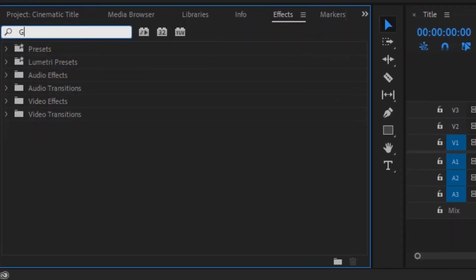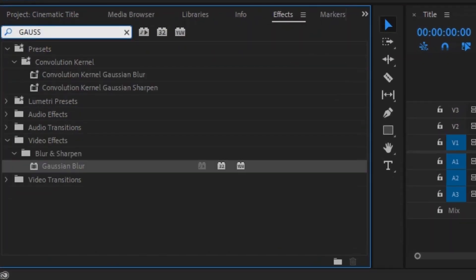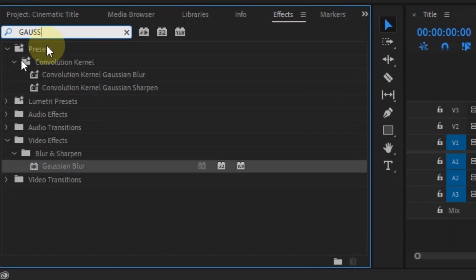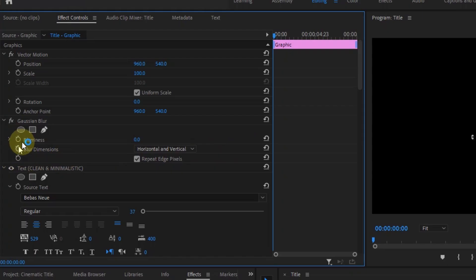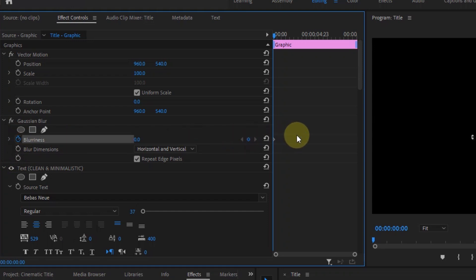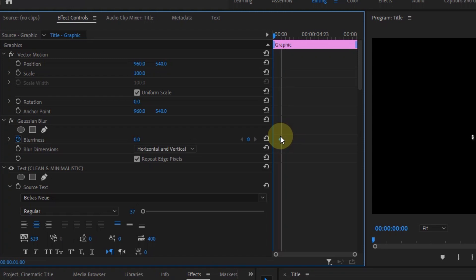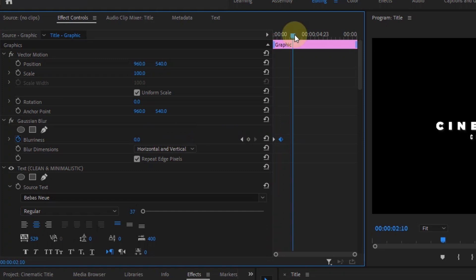After that, go to the effects window and search for Gaussian blur and drag it to the text. Now go to the effects controls and move to the beginning of the text. Create a keyframe and move it to the same place where the opacity keyframe is, that's one or two seconds after the first keyframe. Then at the beginning, increase the blur. Now do the same thing for the end, just like you did for the opacity.